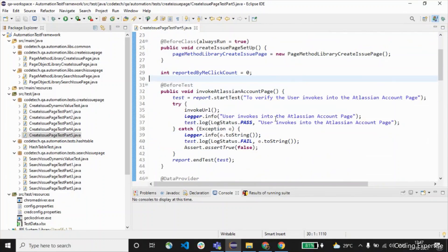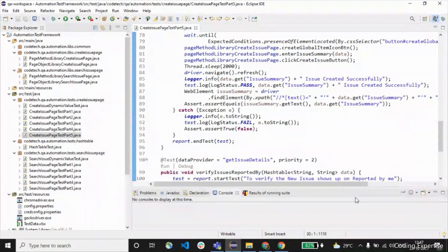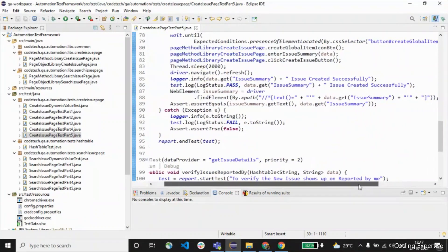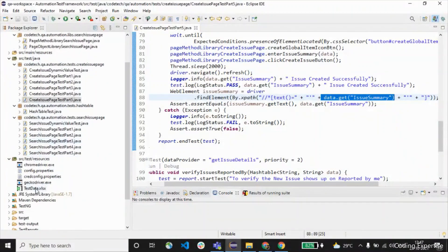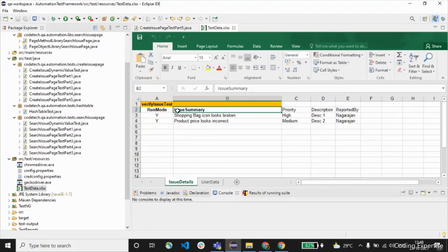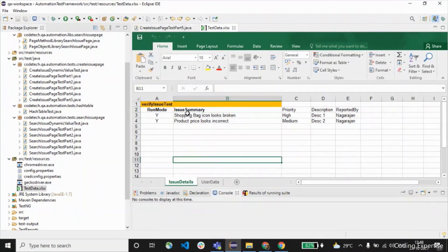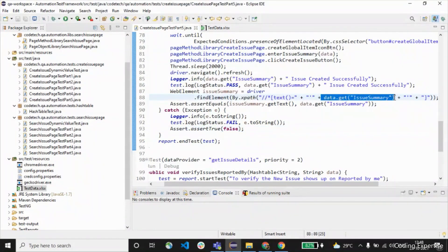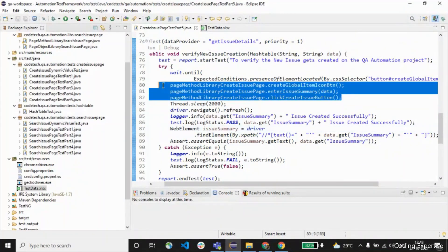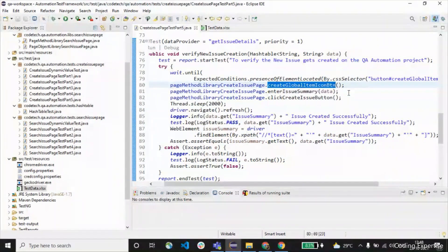Let me go to this particular line from Part 5 — the dynamic data I was talking about. We have driver.findElement by XPath, and this takes data from a test data file. Issue summary is a column — it contains bug values, and we are trying to fetch the issue summary from the test data file, so that is passed here as data.get("issue summary").